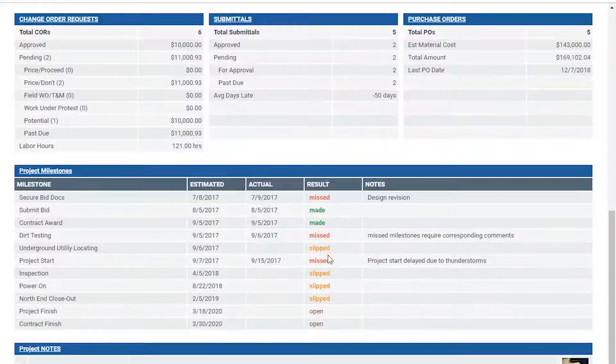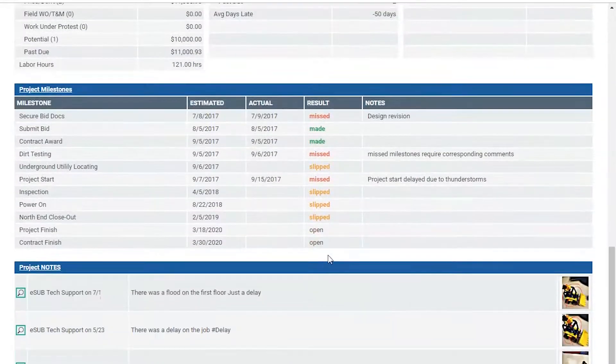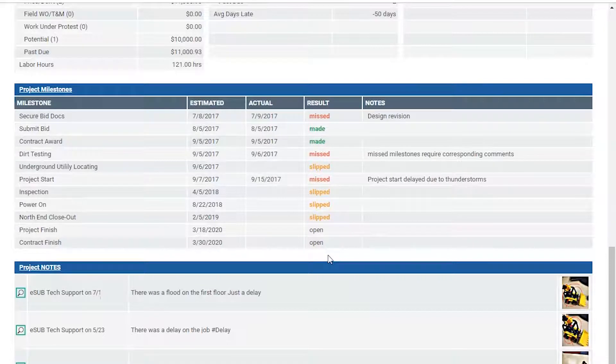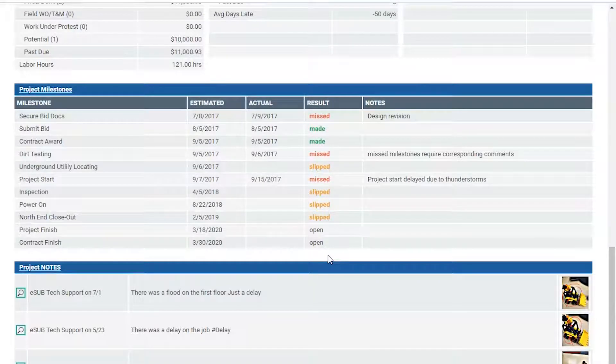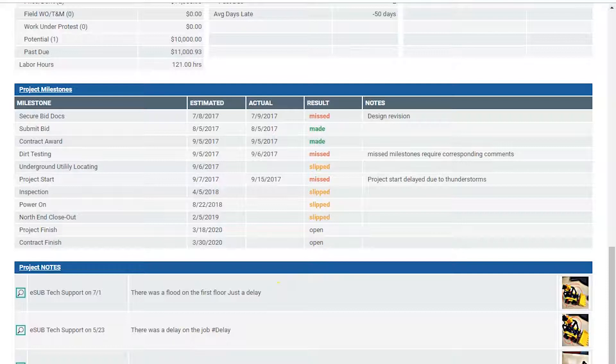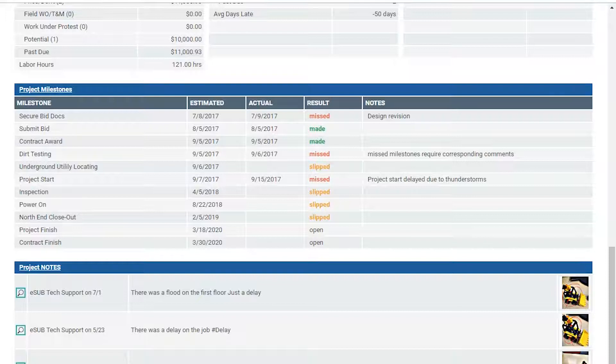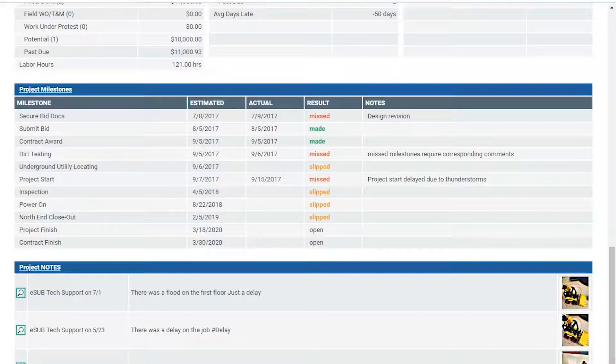Moving further down the page, he can see the project milestones. He is able to track estimated date versus actual date. And below that is the project notes along with any photos that have come in from the field. Since ESUB uses cloud-based technology, all of this information displayed in the project summary is updated in real time.